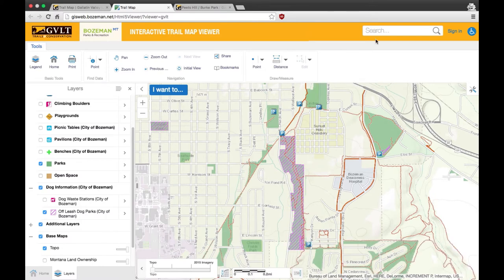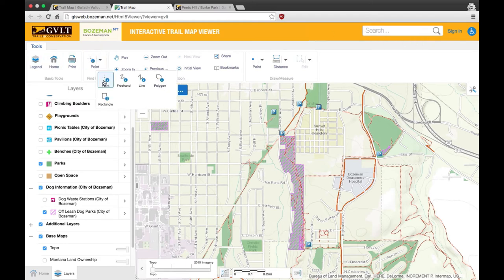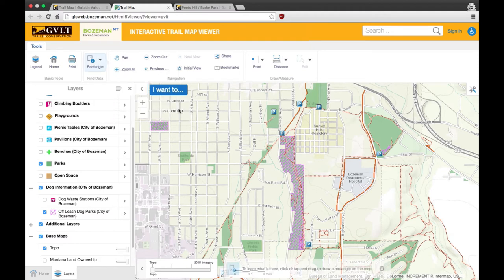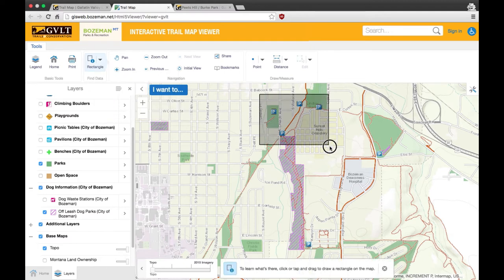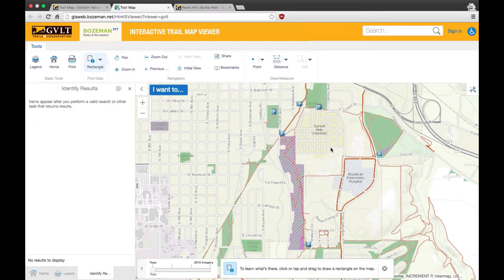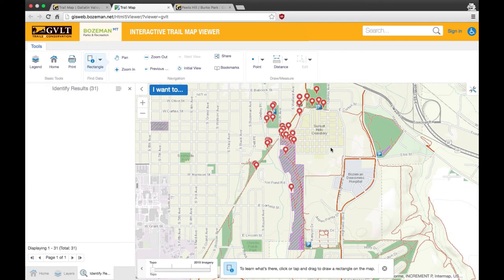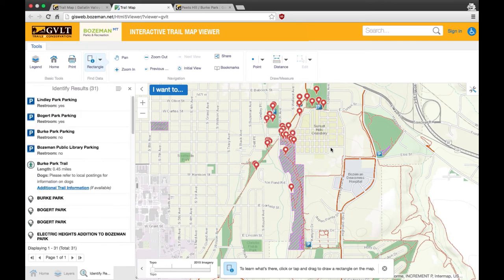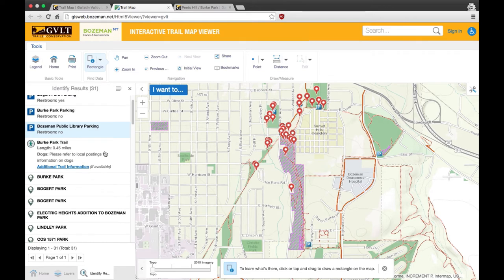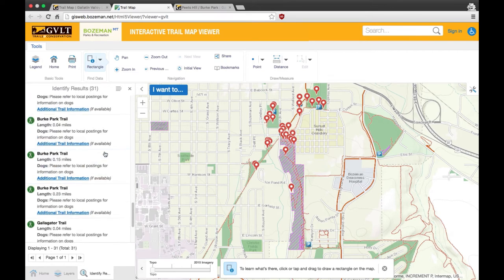Now let's find trails and park information for whole areas of town and neighborhoods. Just like you found information about specific features and trails, you can select large blocks on the map to get all the information for the entire area. Simply go to find data, select rectangle, and create a box around the area you'd like. You'll see information on the features, trails, and parks pop up on the left side of the screen.